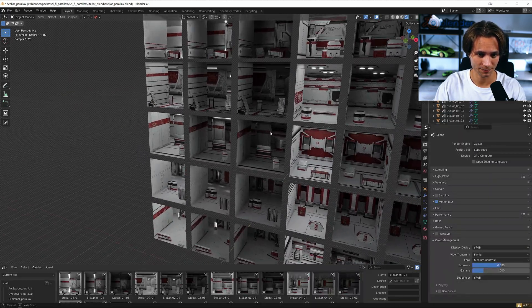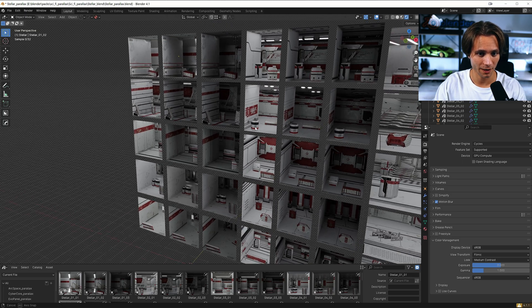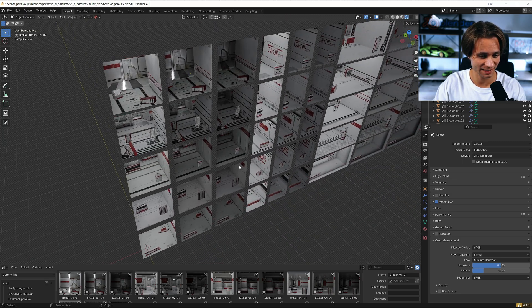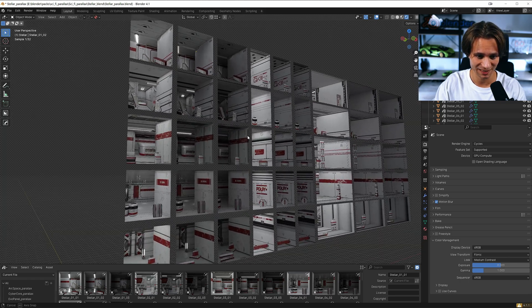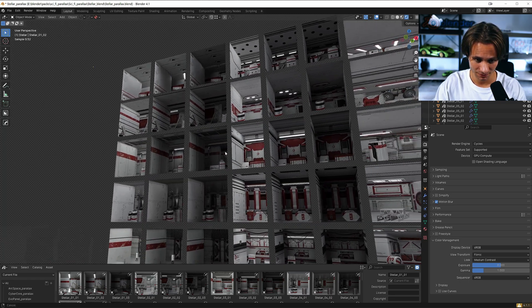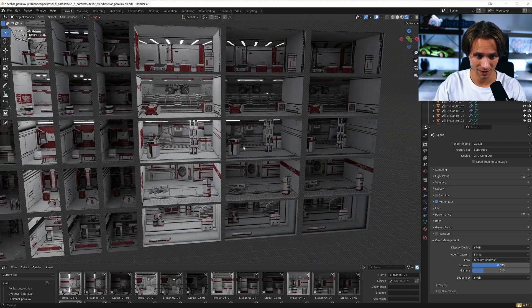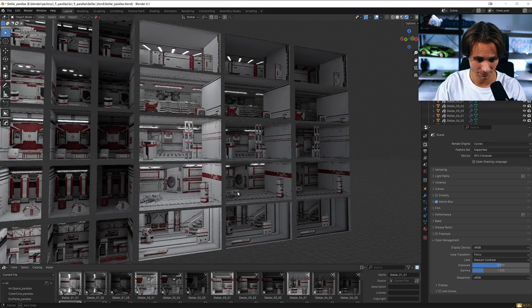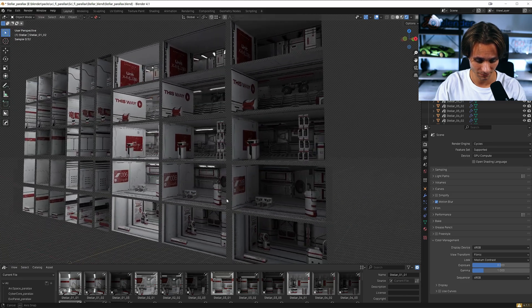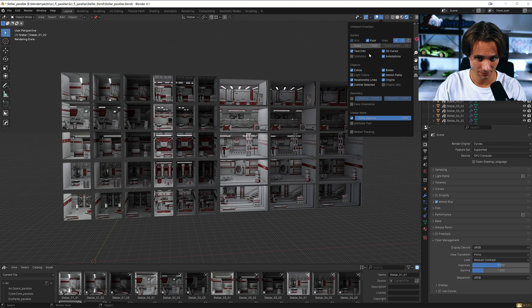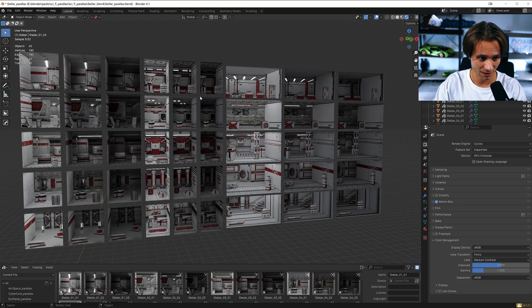Collection Stellar: every wall is detailed, every floor is detailed — maximum details. Every room is customizable. Stellar comes with 45 rooms.